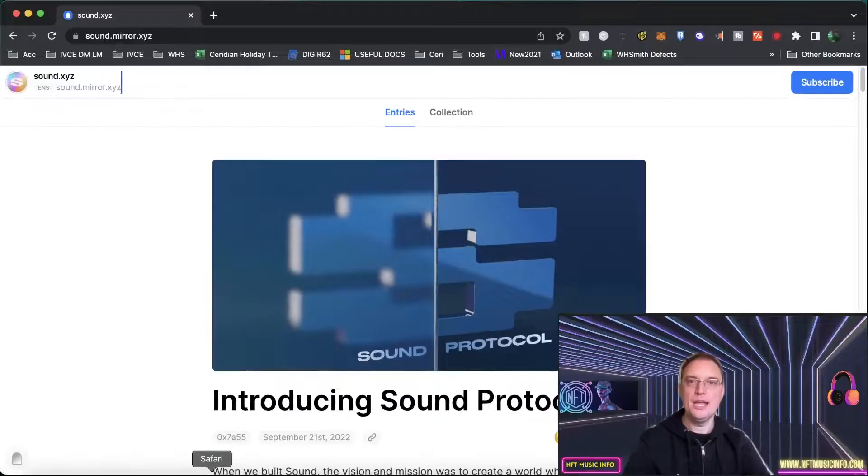Have you been trying to get onto Sound.xyz as an artist, musician, or band and find that it's almost impossible to gain access or entry to it? Well, they are going to open up their platform close to the end of this year. It's called Sound Protocol and in this video I'll be discussing what that means.